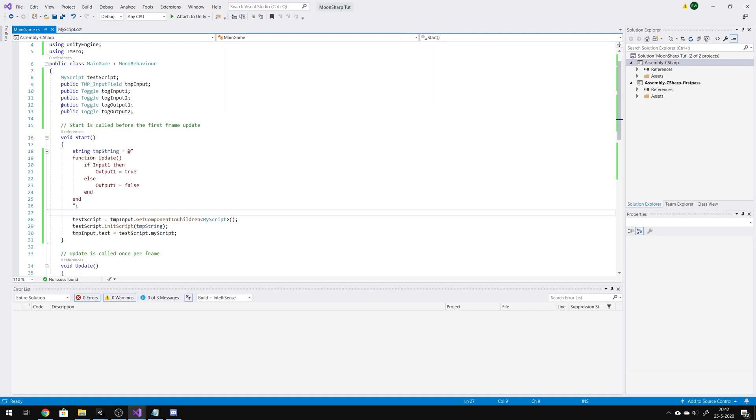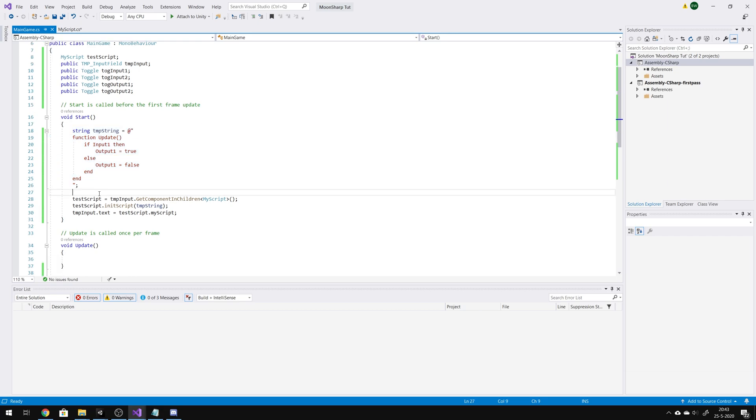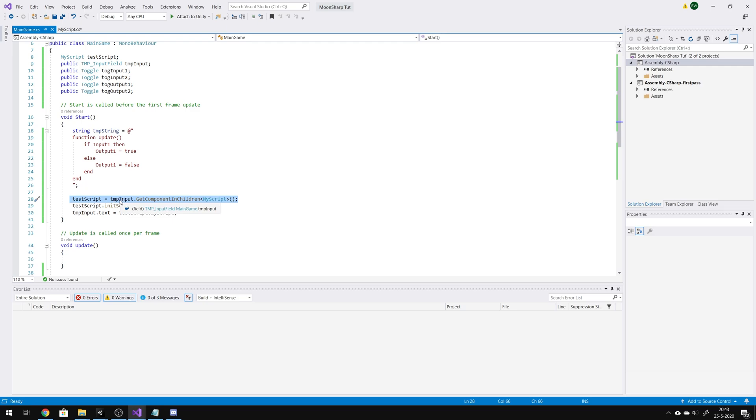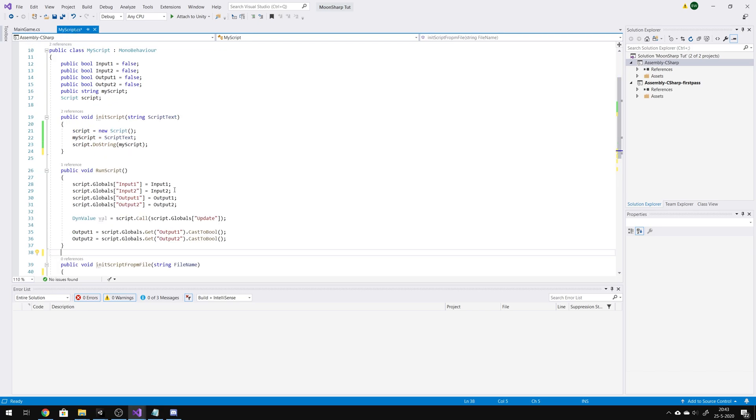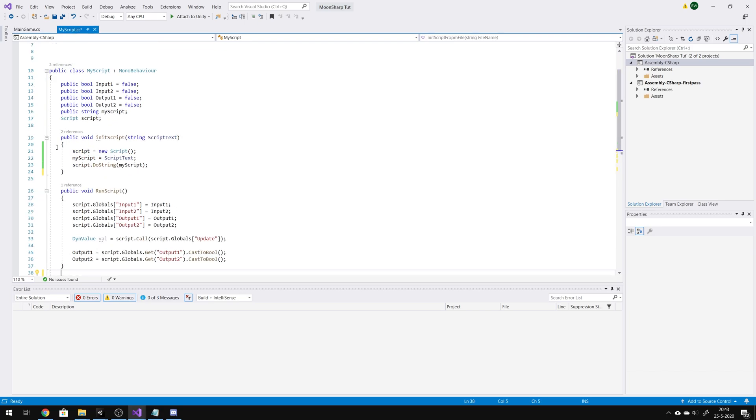So, on start we set a string with the script and the function we want to execute through MoonSharp. We get my script from the text mesh pro input field, and then we call the function in the script, as I explained earlier.